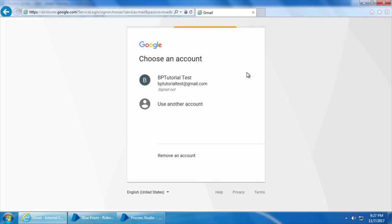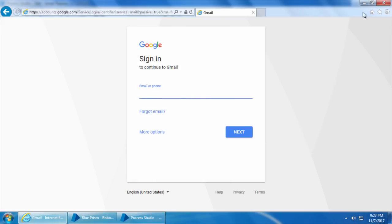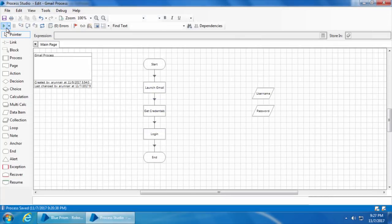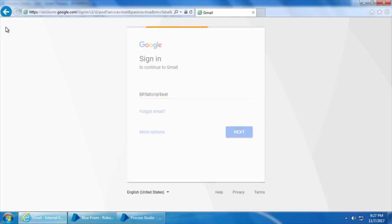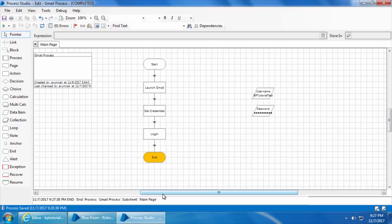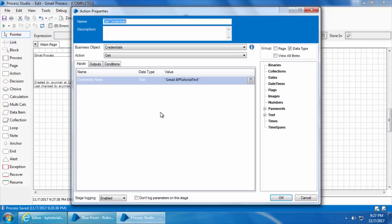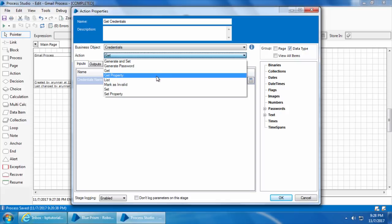Finally we will sign out of Gmail and remove the account. All right, we are ready now — I'll click Go. You can see that it picked up the credentials and logged in successfully.